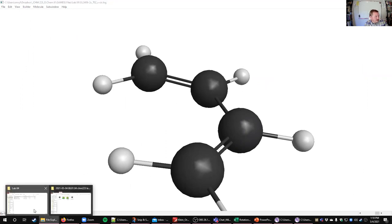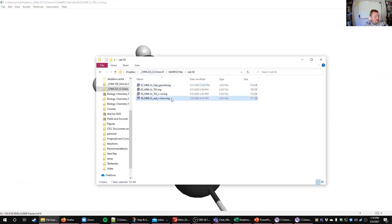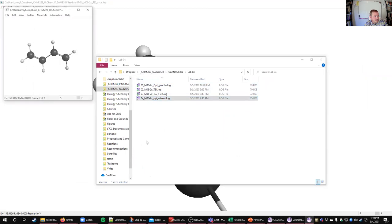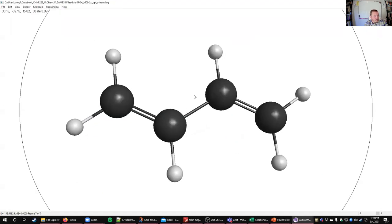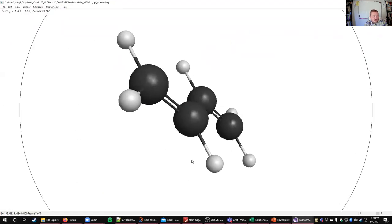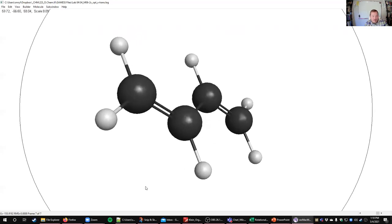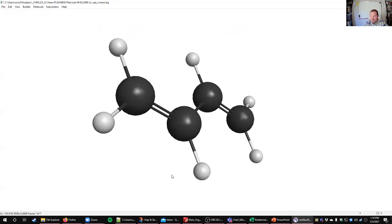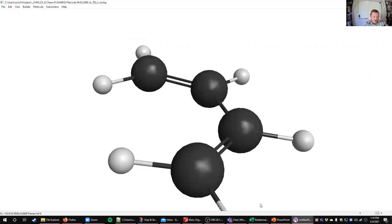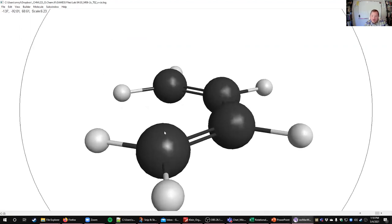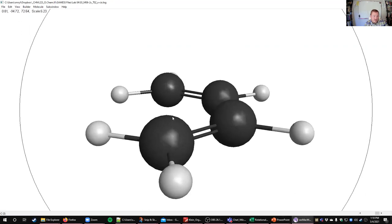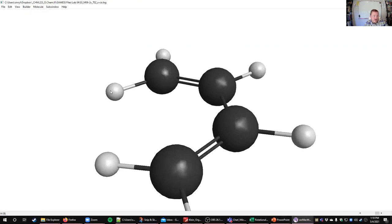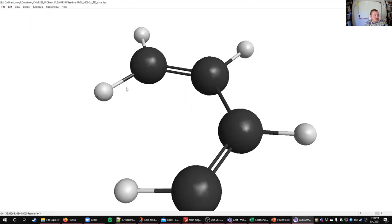Exactly. If we look at the totally planar version straight down that line so we can see that it's totally flat, we have sterics still. Just because we maximize the resonance here doesn't mean that the sterics go away. In the trans conformer we don't have any of those sterics — it can be totally planar and be stable because we don't have those hydrogens bumping into each other or those electron clouds pushing on each other.